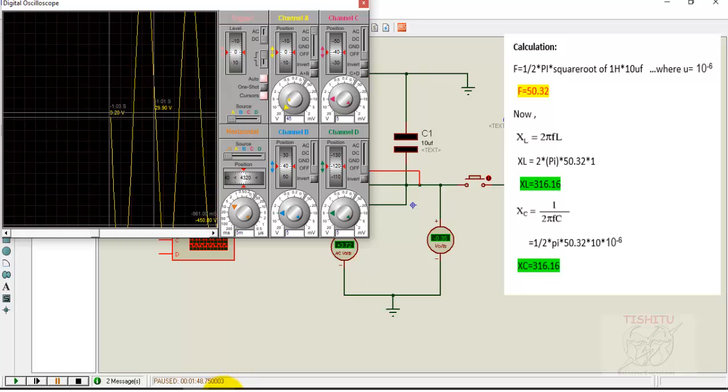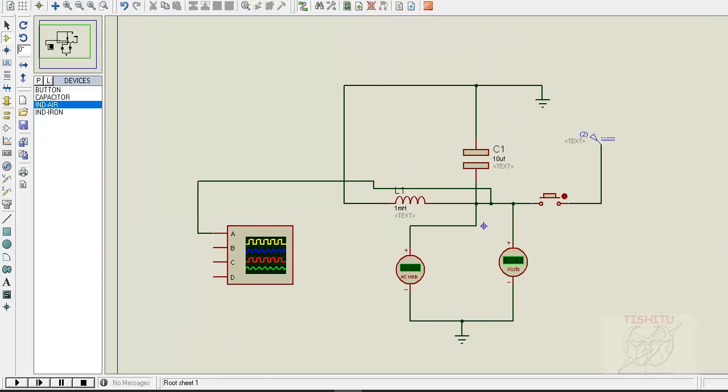Here you see the calculation for frequency. We calculated 15.92 Hz and XL is equal to 100.16 ohms and XC is equal to 1000.16 ohms.